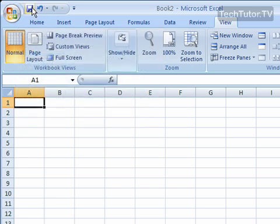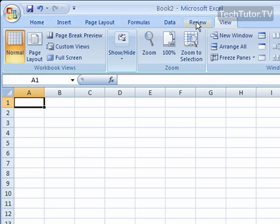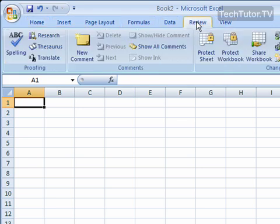You have the Quick Access Toolbar right here, which you can customize to add different frequently used icons to. You have the Menu Bar right here, and these are tabs.